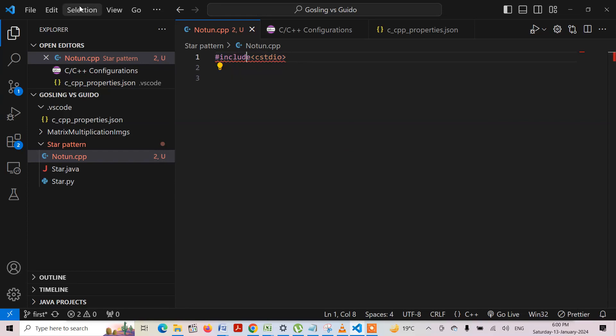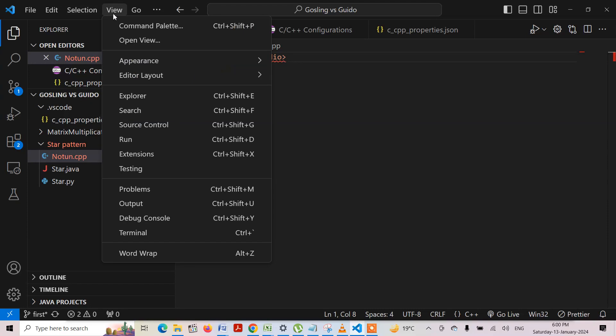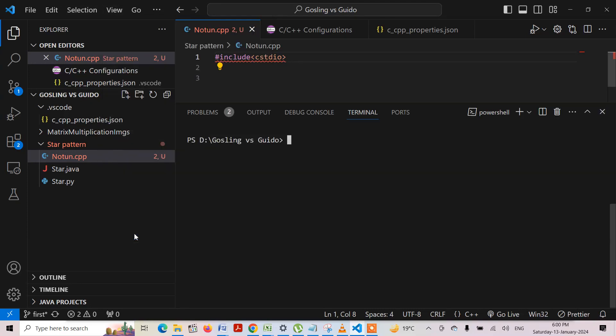First of all, let me check whether my GCC compiler has been installed on my computer or not. I will be moving into the terminal, and there I will be writing GCC.